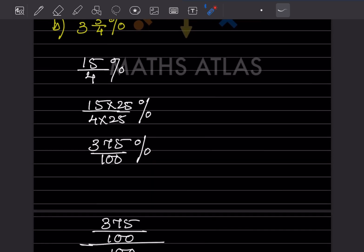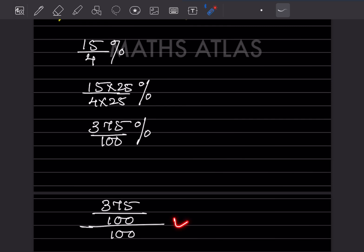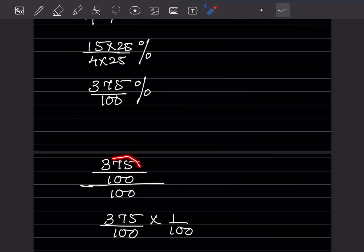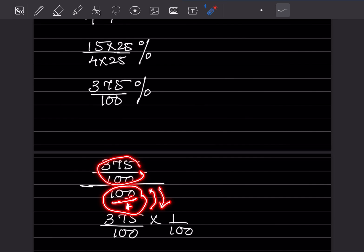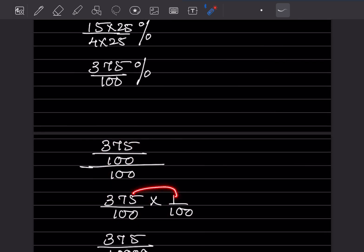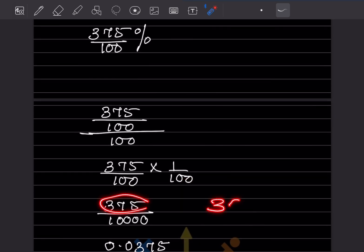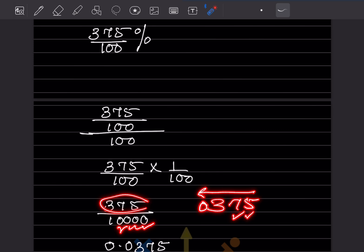Multiplying gives 375/100%. Now we remove the percentage sign by dividing by 100. So we have 375 in the numerator and 100 × 100 = 10,000 in the denominator: 375/10,000. Counting 4 digits from the right and placing the decimal gives 0.0375.